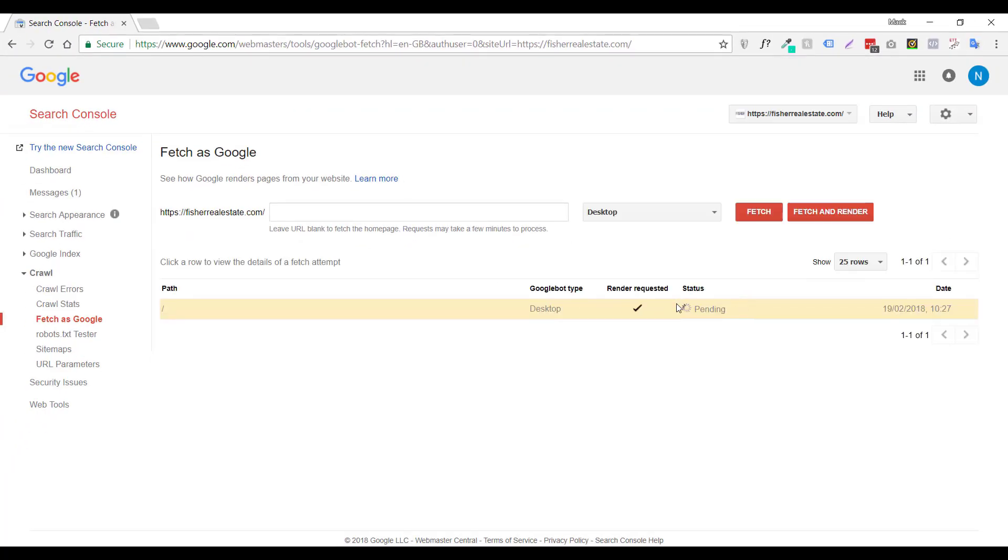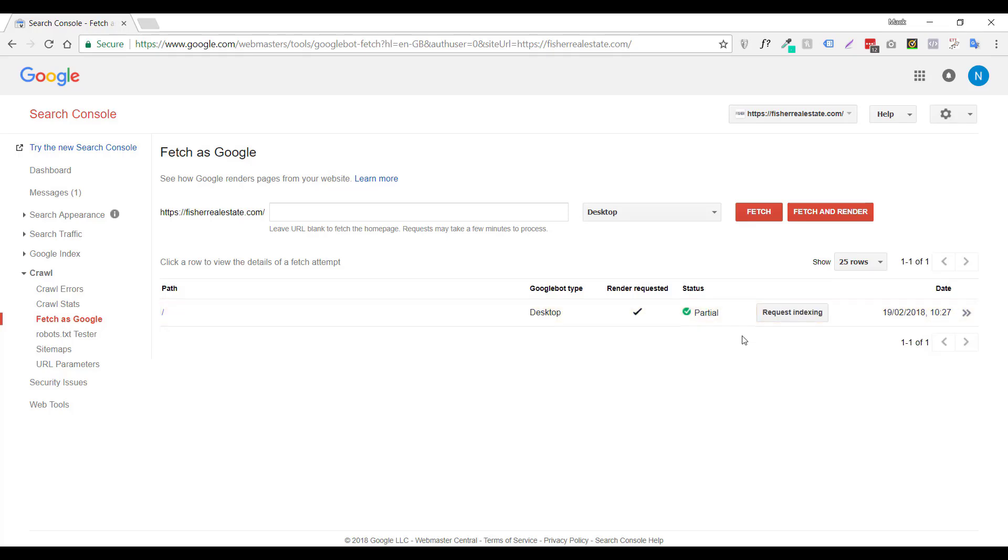After status pending is done, you could ask Google to index your site. So there we go, status pending is completed. And all you want to do is just come here and click on Request Indexing.